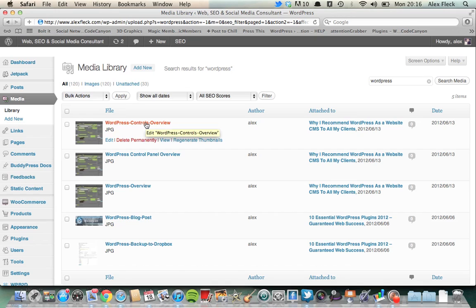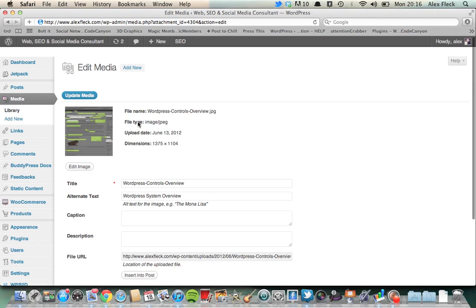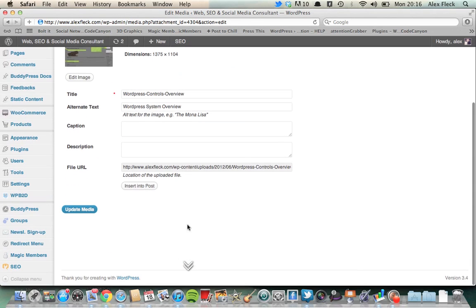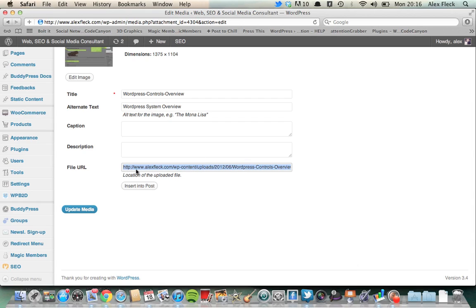But say if you upload a new piece of media, basically every piece of media has assigned a URL, which is down here. If you click into the media, this little bit at the bottom, file URL, that's actually just the web address of where that file is held.